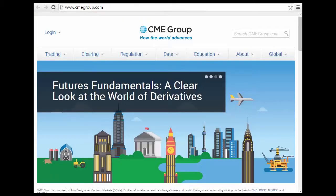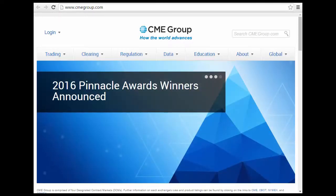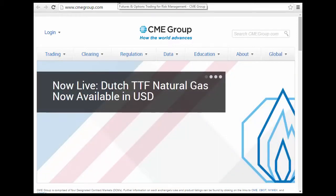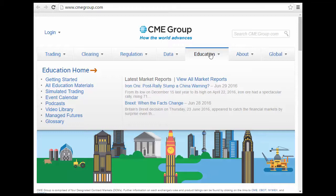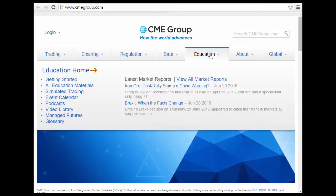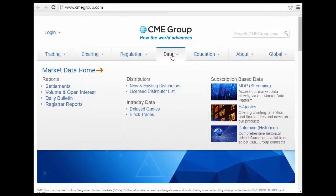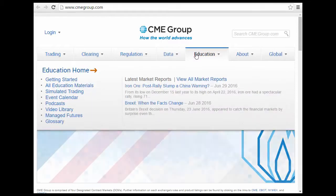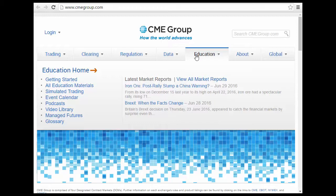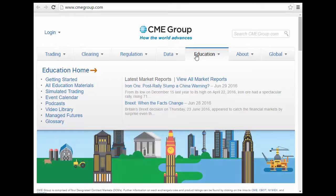Now let's talk about futures and options trading for what they call CME Group. CME is the Chicago Mercantile Exchange Group. Essentially what they do is handle futures and options trading. You can get education on getting started, simulated trading, podcasts, and a video library. You can learn about managing your futures, what futures are, how they are regulated, and some of the data they have. You can look at market reports — for example, they're talking about iron ore, which is a futures trade you can do.